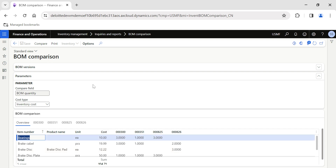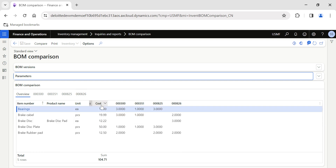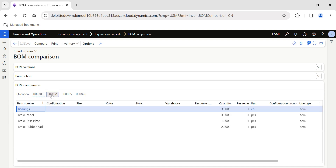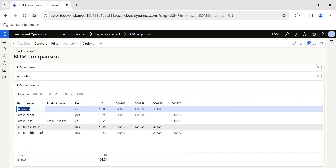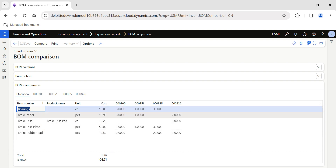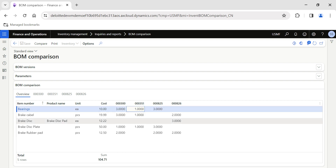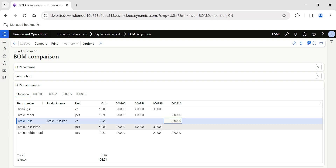Using this BOM comparison option, I can compare the quantities applicable from multiple BOM estimation versions. I can also navigate to specific BOM versions to check quantity and other details if required. This also shows individual costs of items and overall BOM quantities. For example, one version may require three bearings while another version requires only one bearing, and a different version may include a Brake Disk that another version does not.